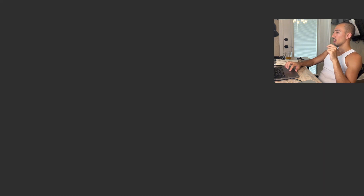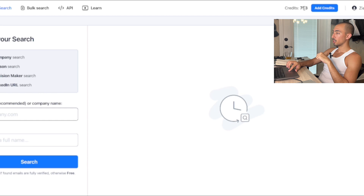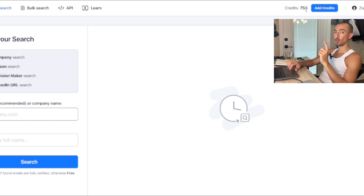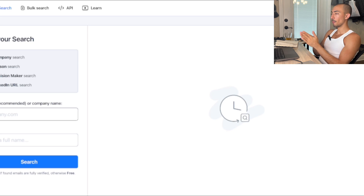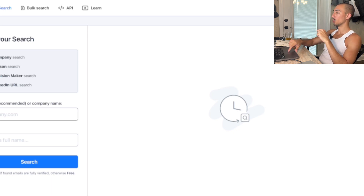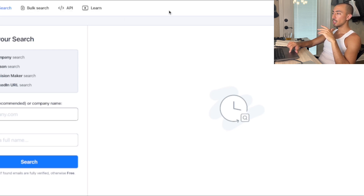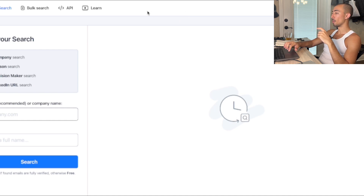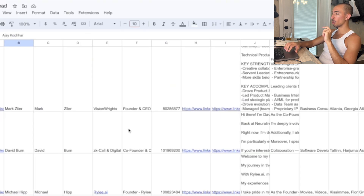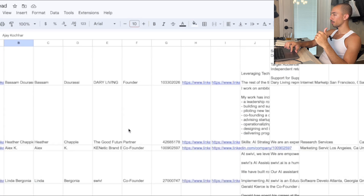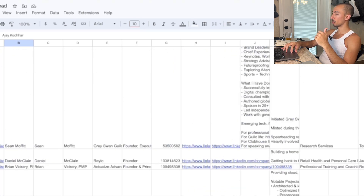Any mail finder won't find all emails. For example, I have 370 leads and started with 1000 credits — I have 753 left. It only spends a credit when it's highly confident about the email. I'm finding about 50 to 60 percent of emails from leads scraped, which is fine. You can always go back and use SalesQL or another finder.